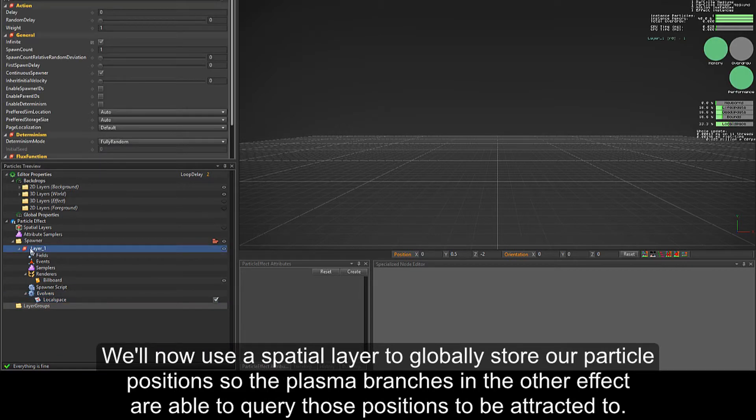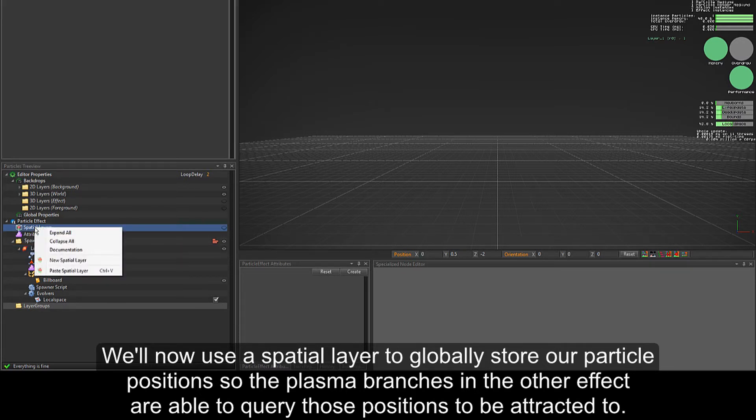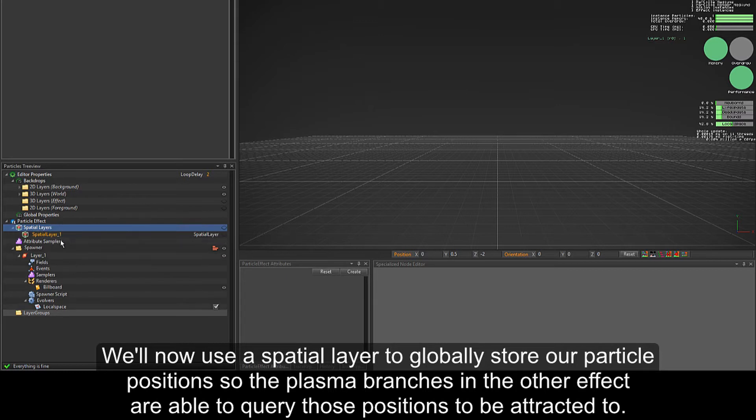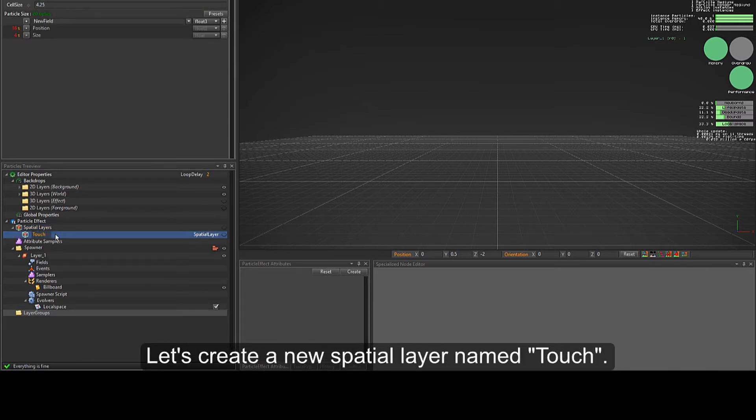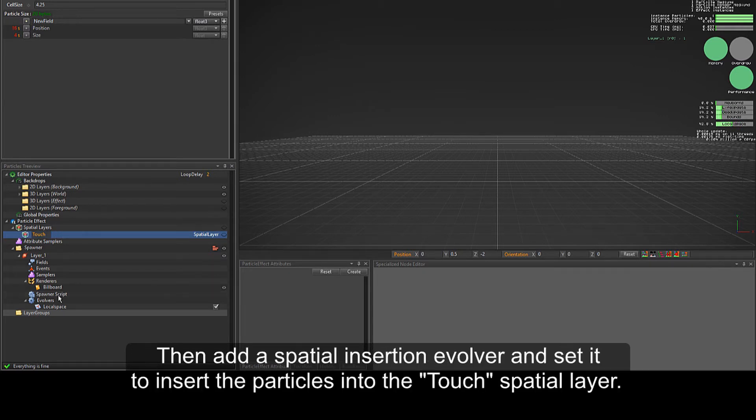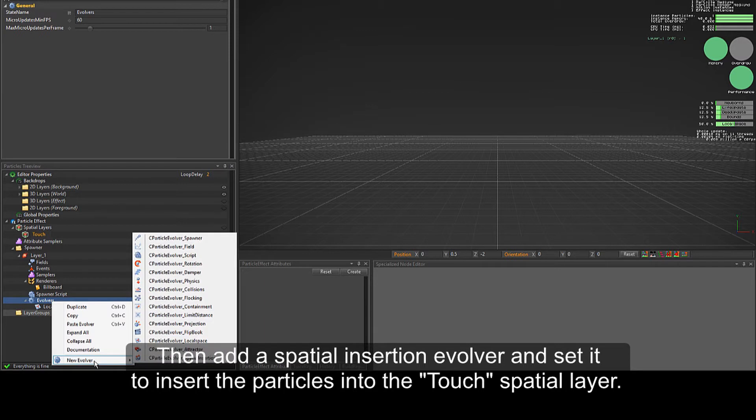We'll now use a spatial layer to globally store our particle positions so the plasma branches in the other effect are able to query those positions to be attracted to. Let's create a new spatial layer named touch. Then, add a spatial insertion evolver and set it to insert the particles into the touch spatial layer.